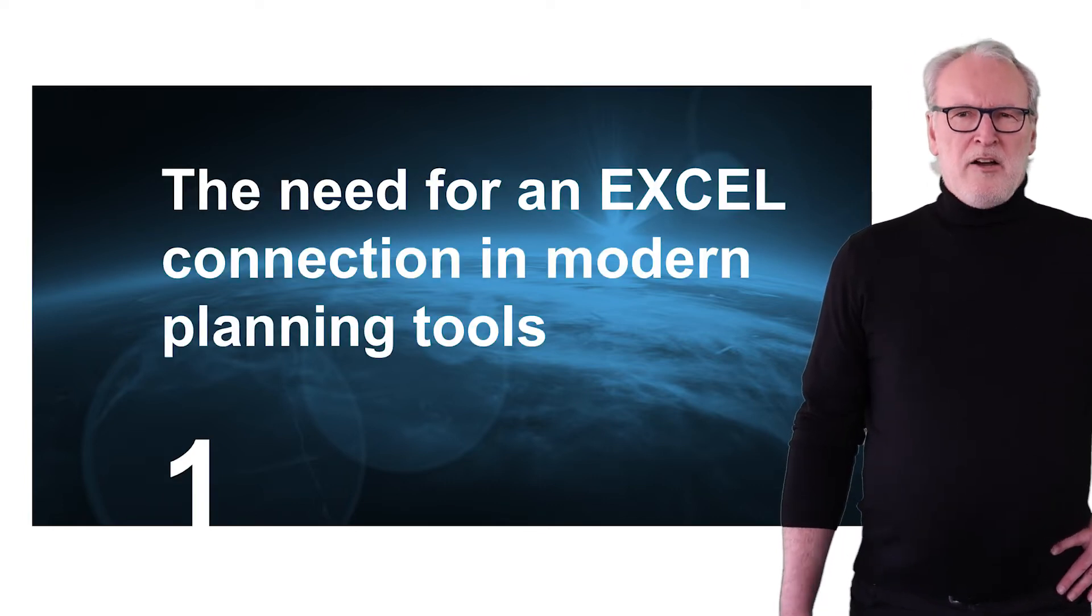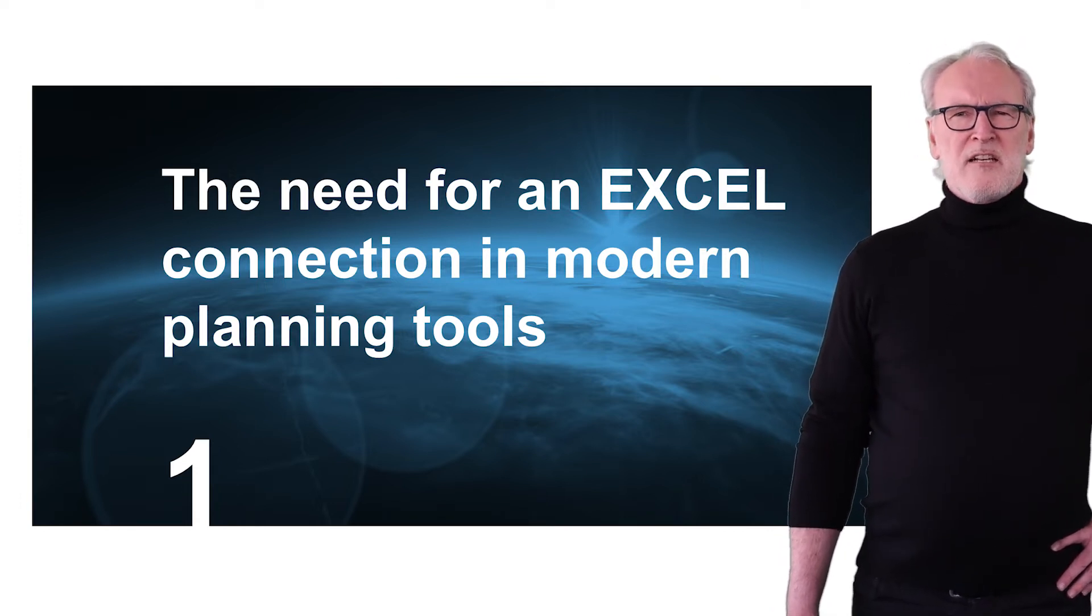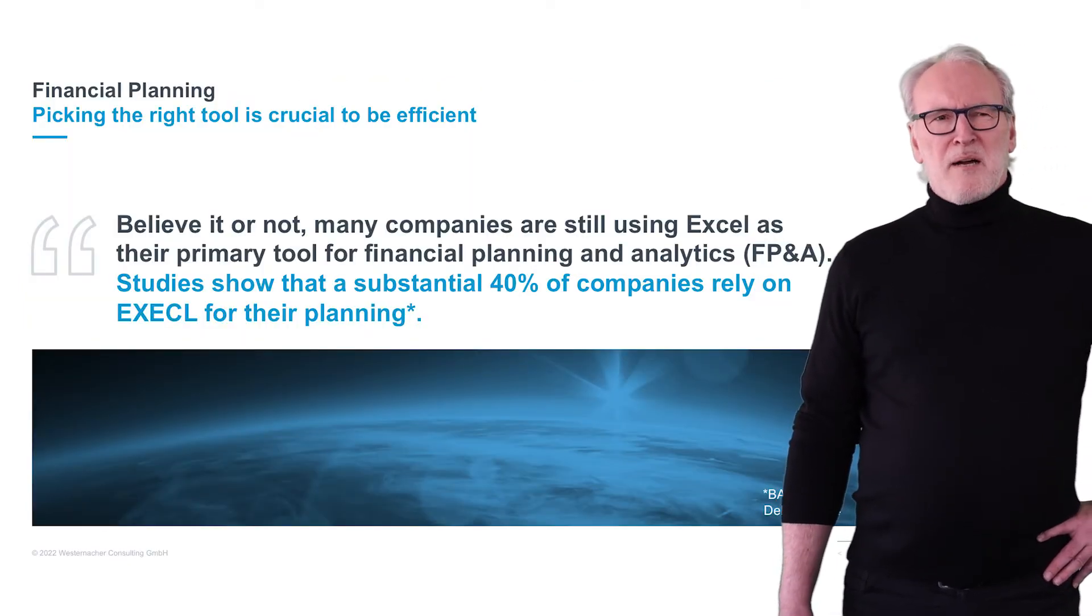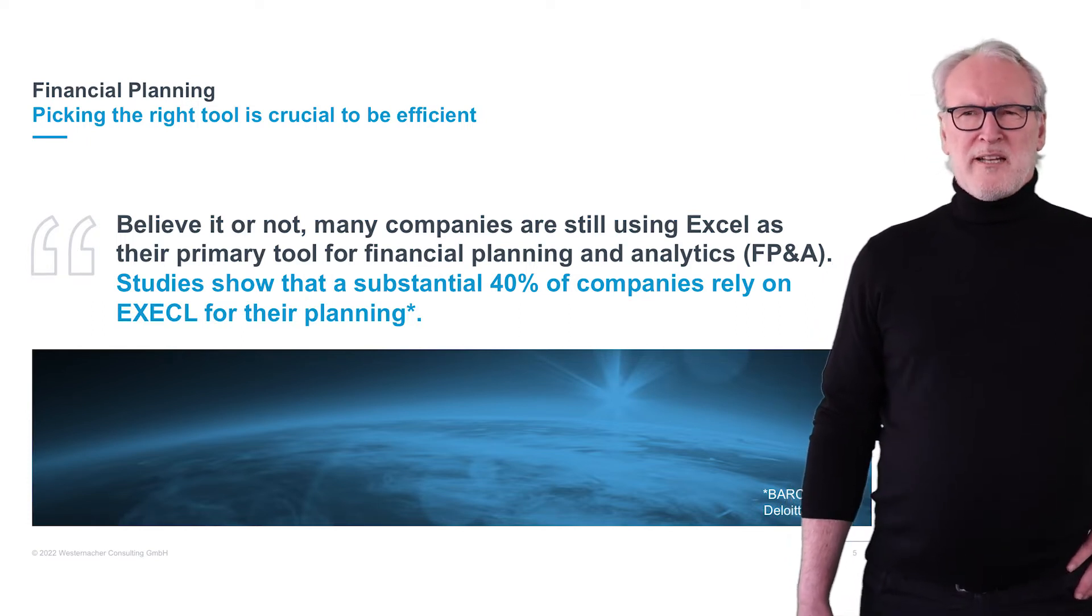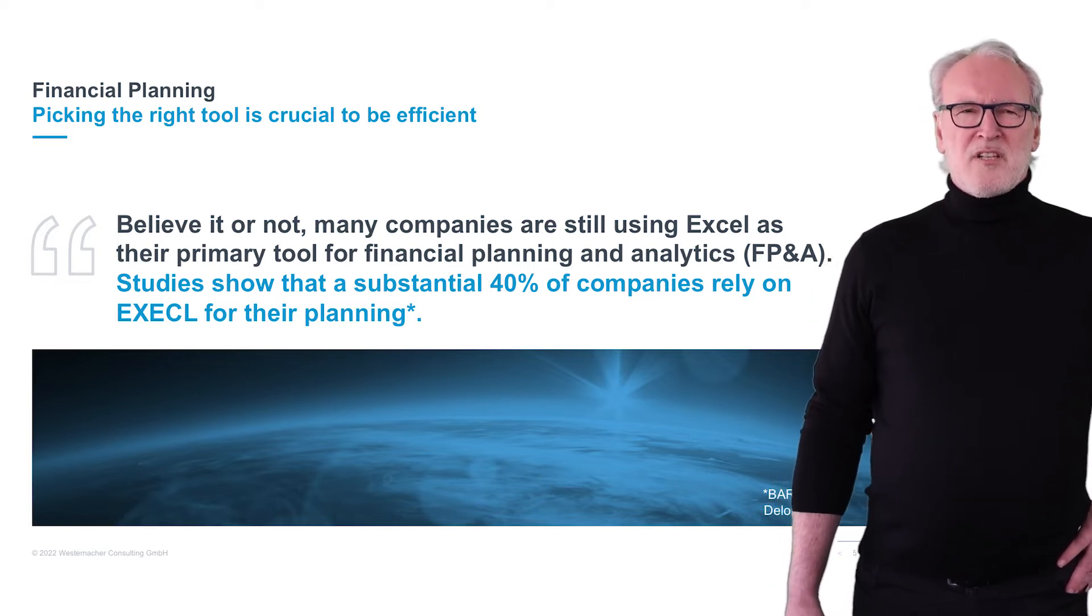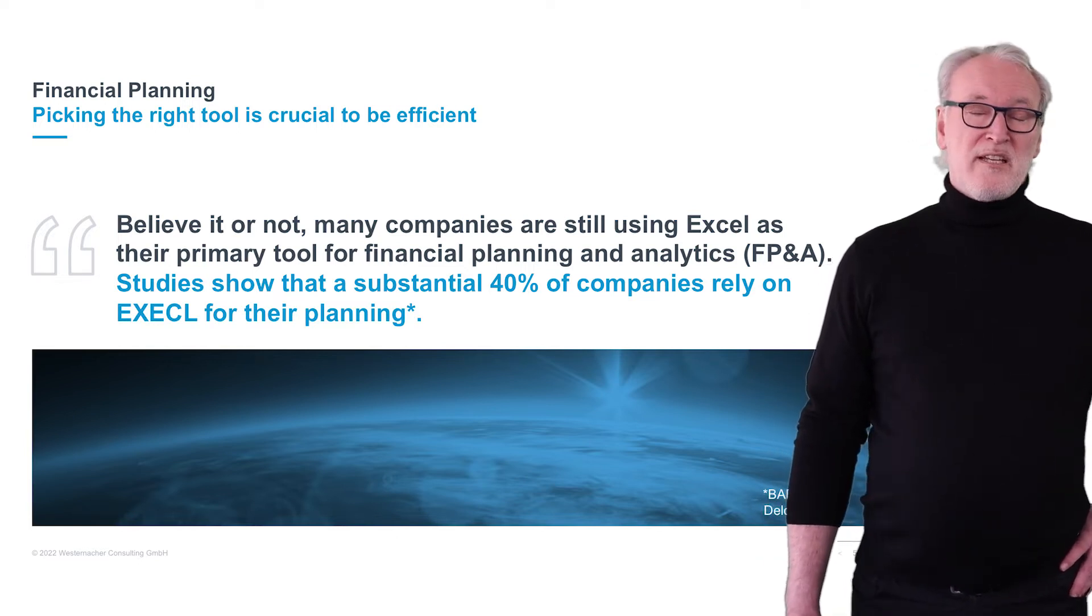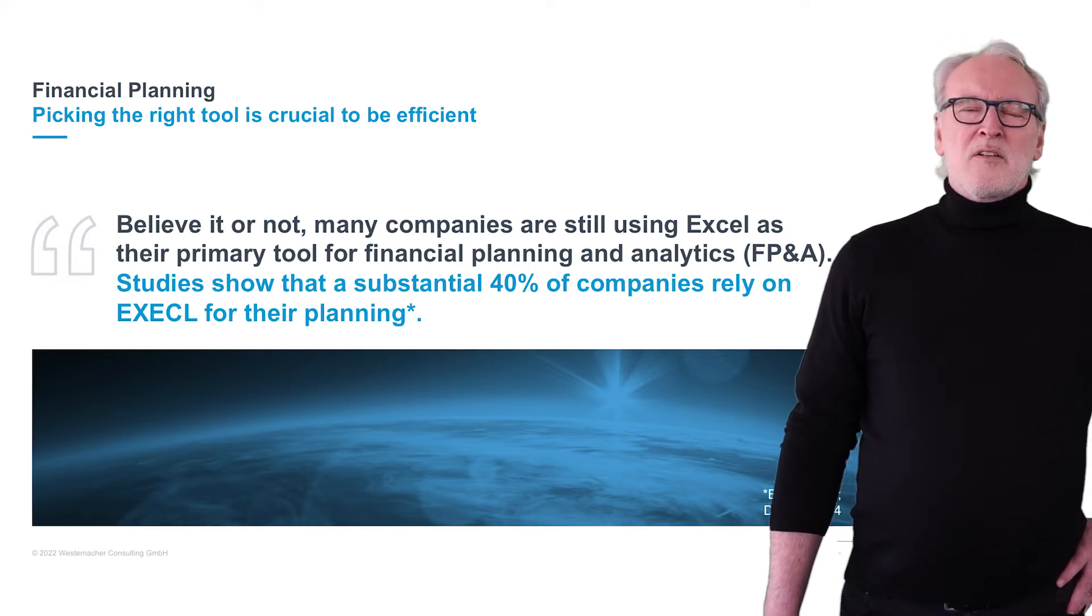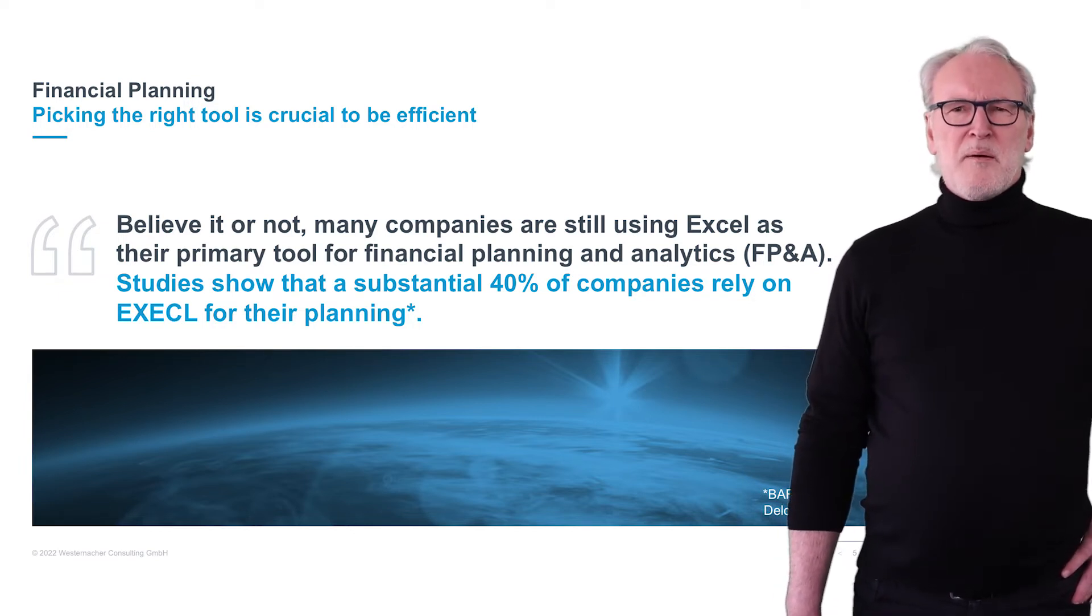I already mentioned the need of Excel or Excel style functionality in planning and analytics. Studies have shown many companies are still using Excel as their primary tool for financial planning and analytics. This increases a lot of additional effort, and you will learn there is a need to look for a better option. SAC is a better option.